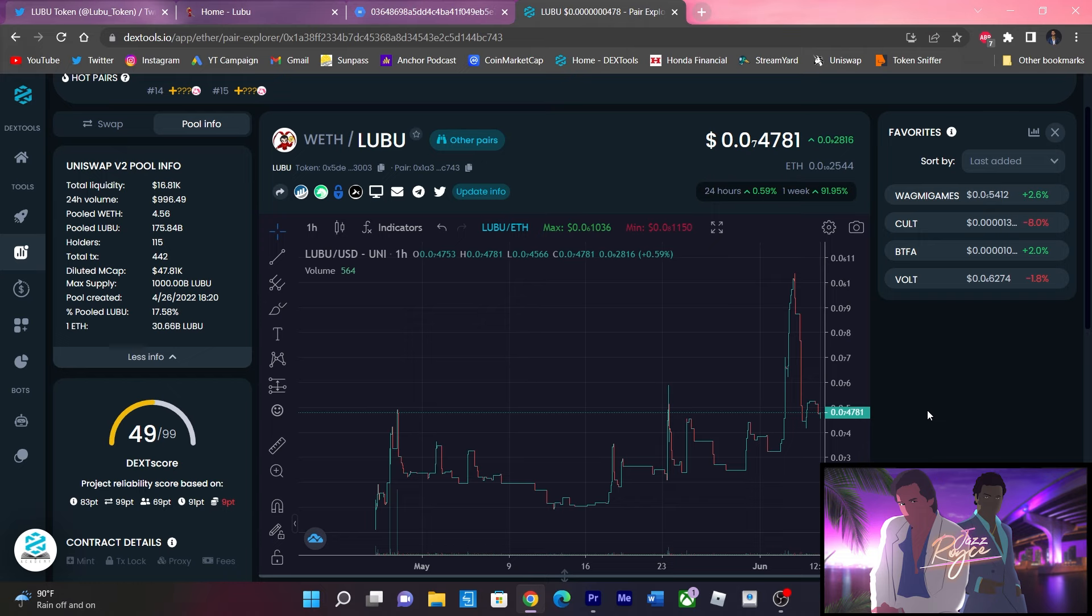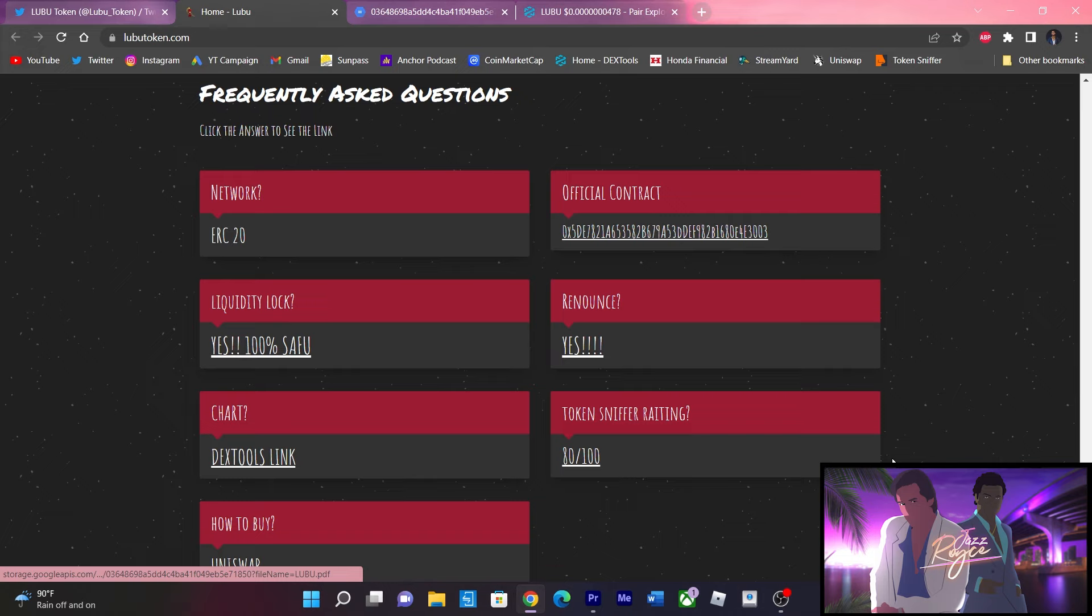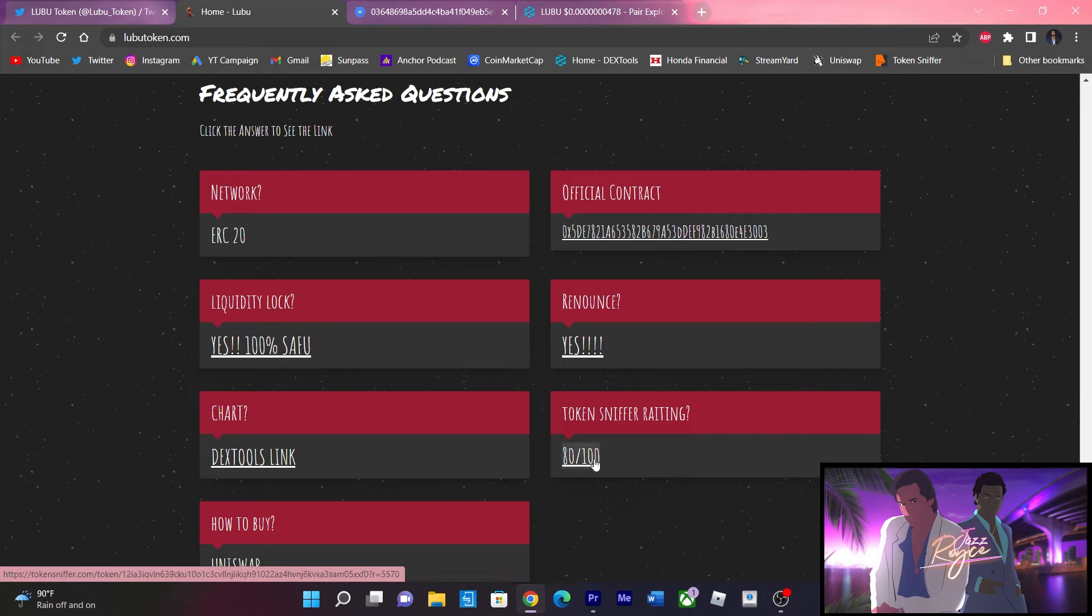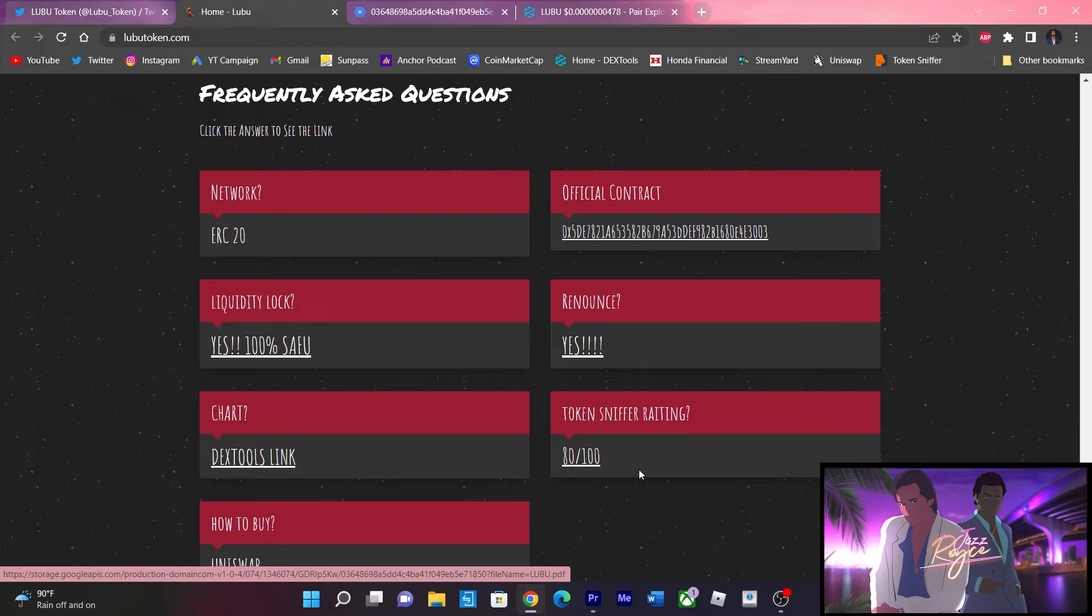Once again, like any project that I talk about as a promo ad, you know how it goes. Don't make any decisions just based off of my video. Make sure that you click the link in the description if you are interested in trying out some of these gem plays. Look through the website yourself, look at the chart yourself, look at the contract yourself as well. What I do like is in their frequently asked questions they do have their token sniffer rating on here at 80 out of 100. That's pretty solid because we've seen quite a lot of degen projects usually don't have the highest token sniffer ratings.